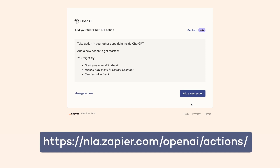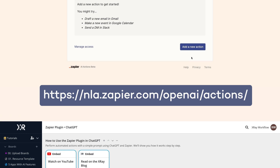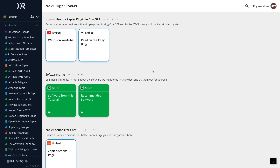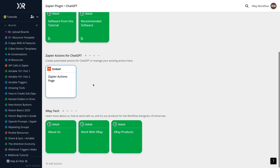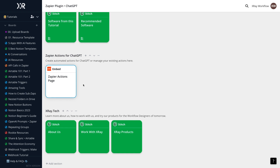There's no menu item for it in Zapier's main app yet. If you need to find this page again, just go to nla.zapier.com/openai/actions, or you could check out the resources board linked below where we've saved that long URL to a convenient pin.